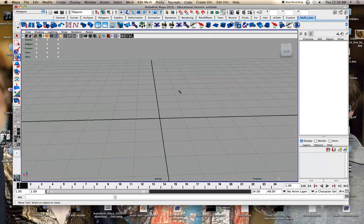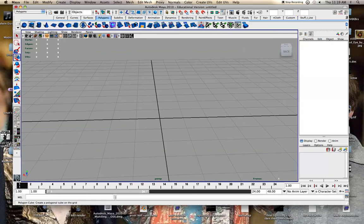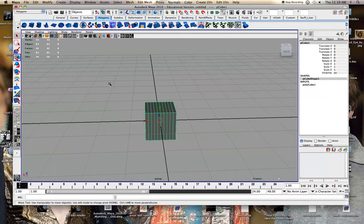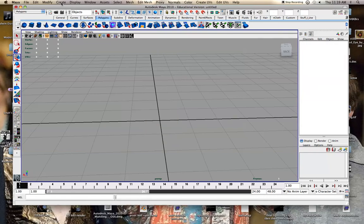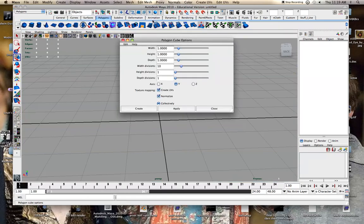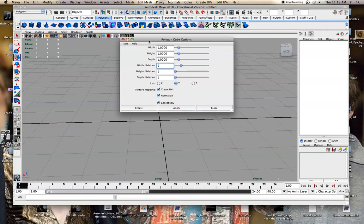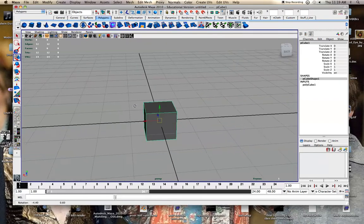So I'm just going to go over to my polygons and make a cube. Actually under create polygon primitives I've set this up so it has more subdivisions. I'm just going to create your default cube.